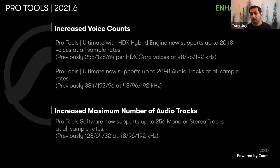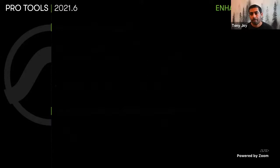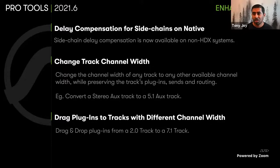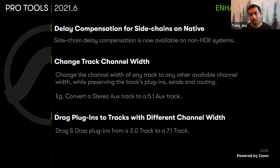We have also increased the maximum number of audio tracks for Pro Tools software. If you are using just the normal Pro Tools software, you can now have up to 256 mono or stereo tracks at all sample rates. We listen to our customers mostly through our Avid Customer Association, or ACA. One of the feedback items we always received was delay compensation for sidechains on a native system — always a well-loved feature for our HDX customers. Starting with Pro Tools 21.6, you can now have delay compensation for sidechains on a native system as well.